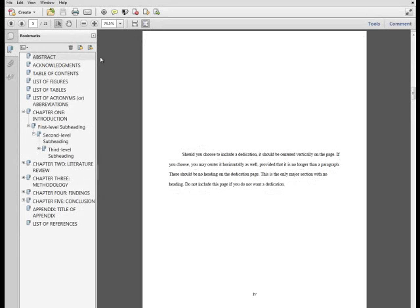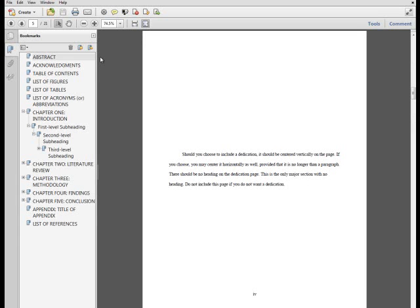The dedication page is optional. Whereas the acknowledgment section contains formal thanks to funding organizations, major professors, and other contributors, the dedication is an informal, personal section wherein the author can place a statement of gratitude toward family, friends, and others. This text must be centered vertically on the page without a heading. It does not receive a PDF bookmark.